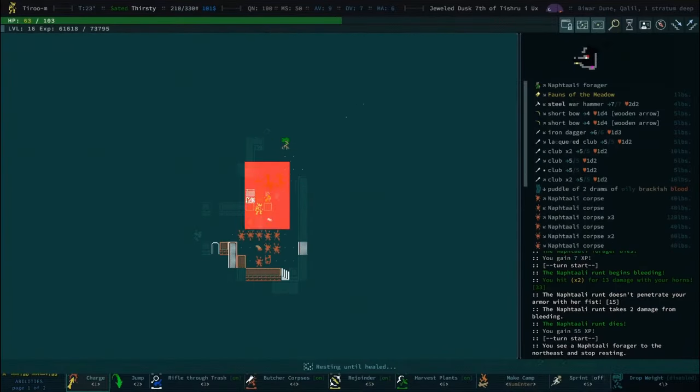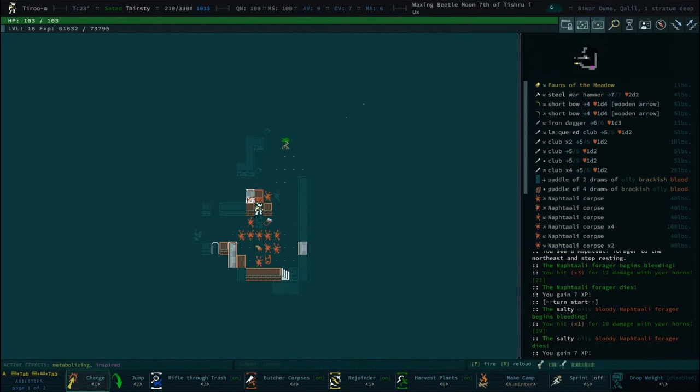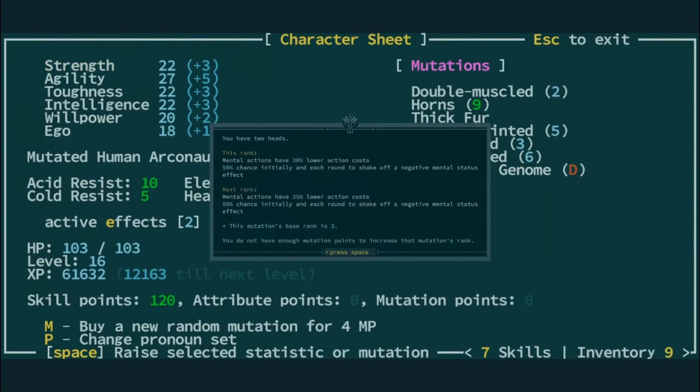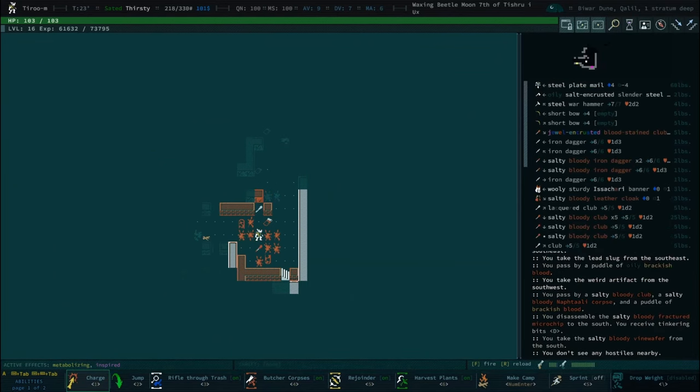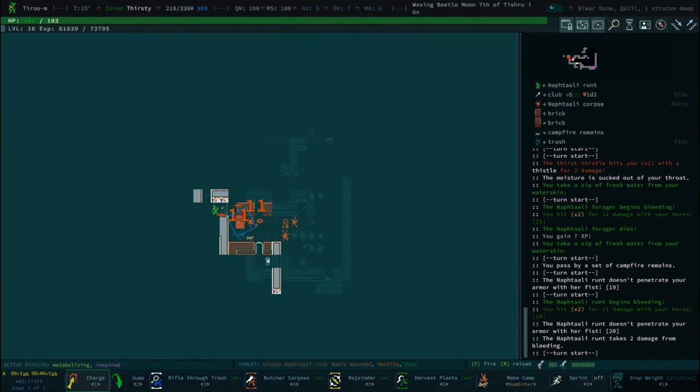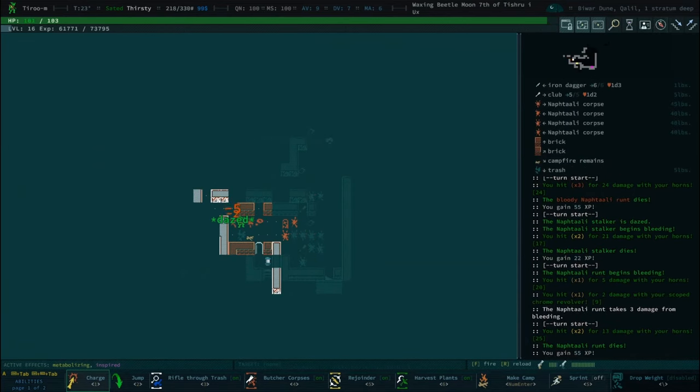Two-headed is kind of a lame one to get the love, but it's all right. What's its benefit? I believe it's just mental actions have lower action cost, but we don't have any of those, so it really doesn't do anything for us to level it.